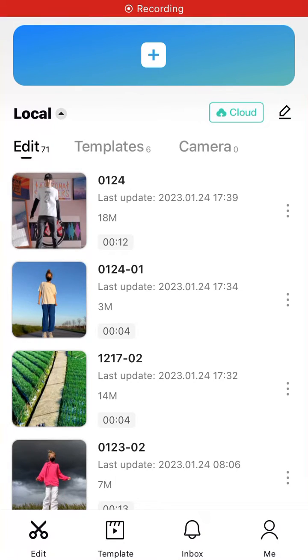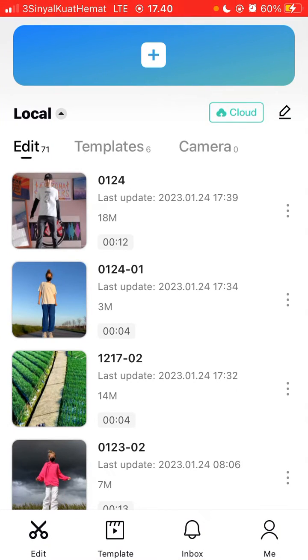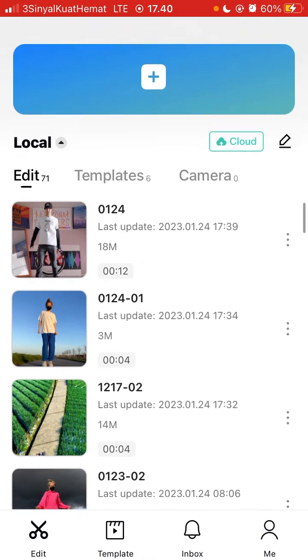Hey guys, in this video I am going to show you how you can create color shadow in CapCut.